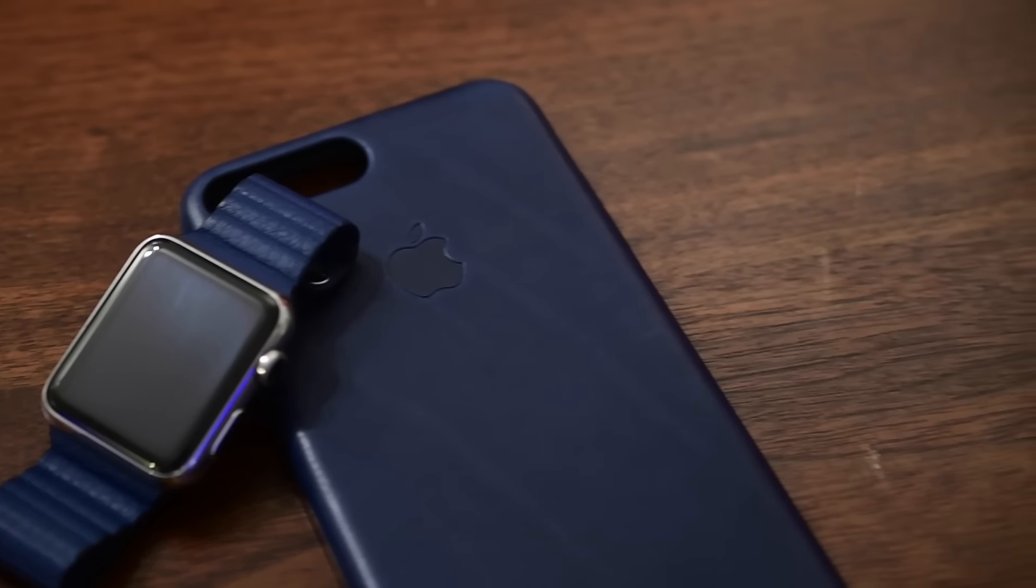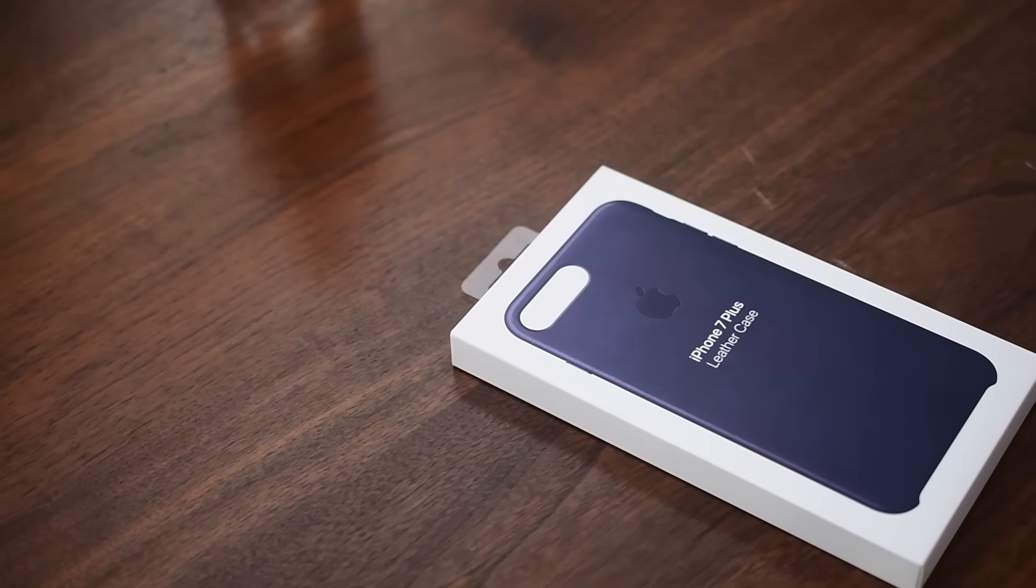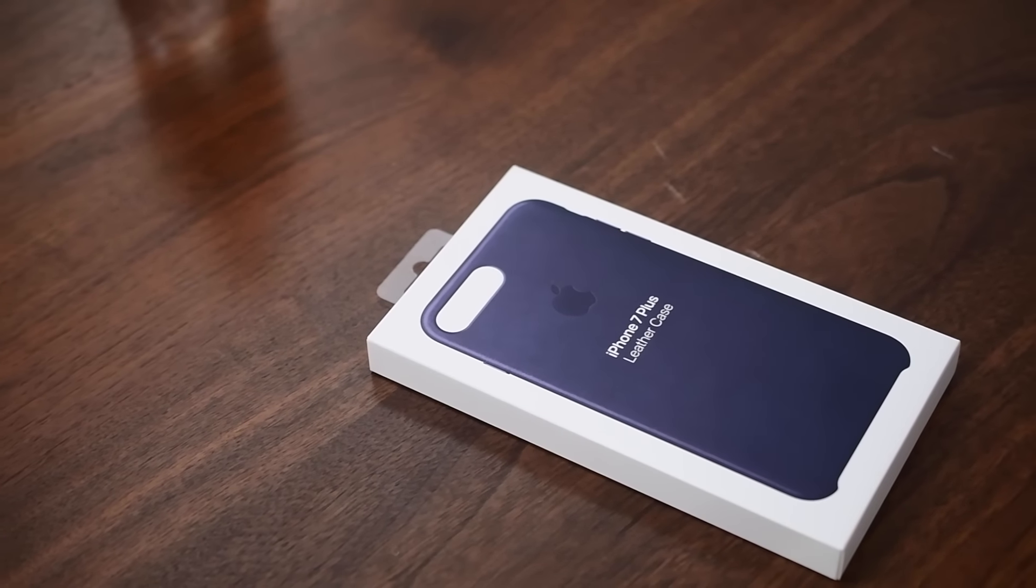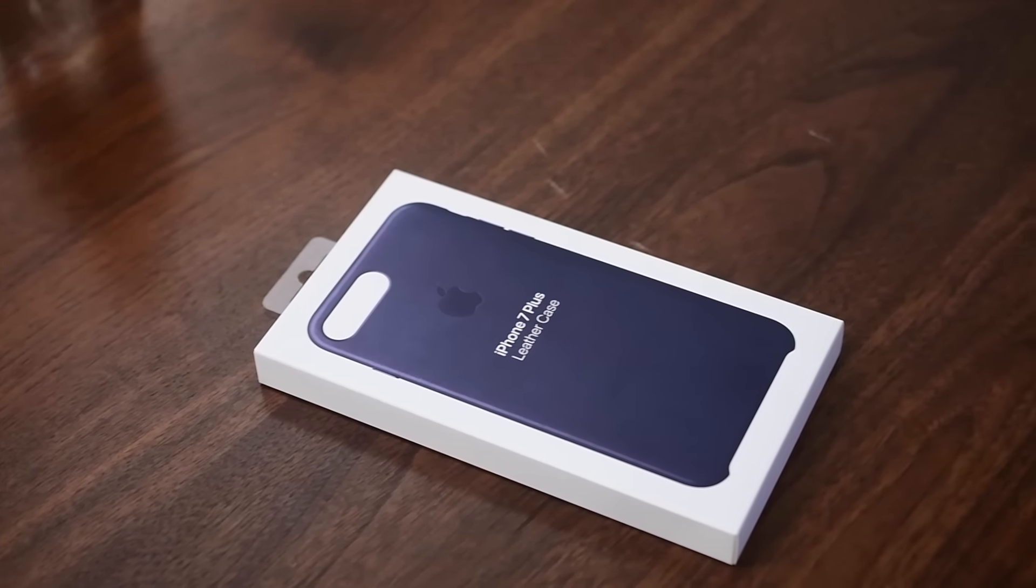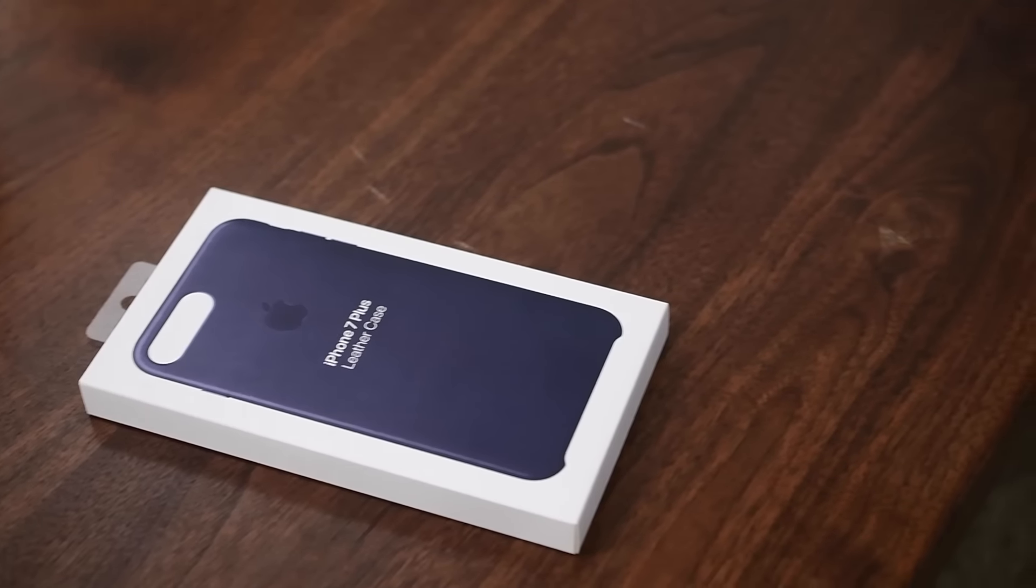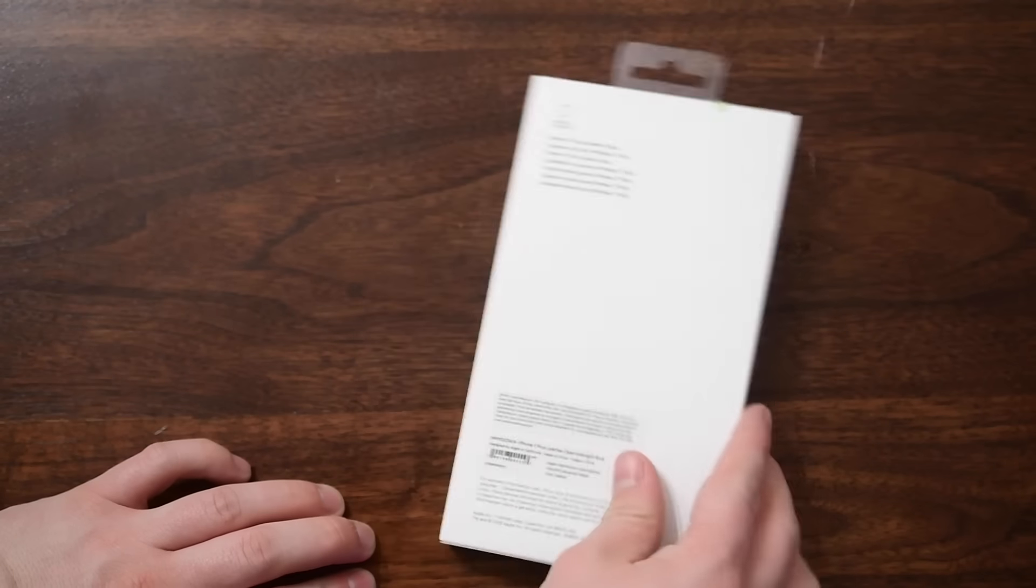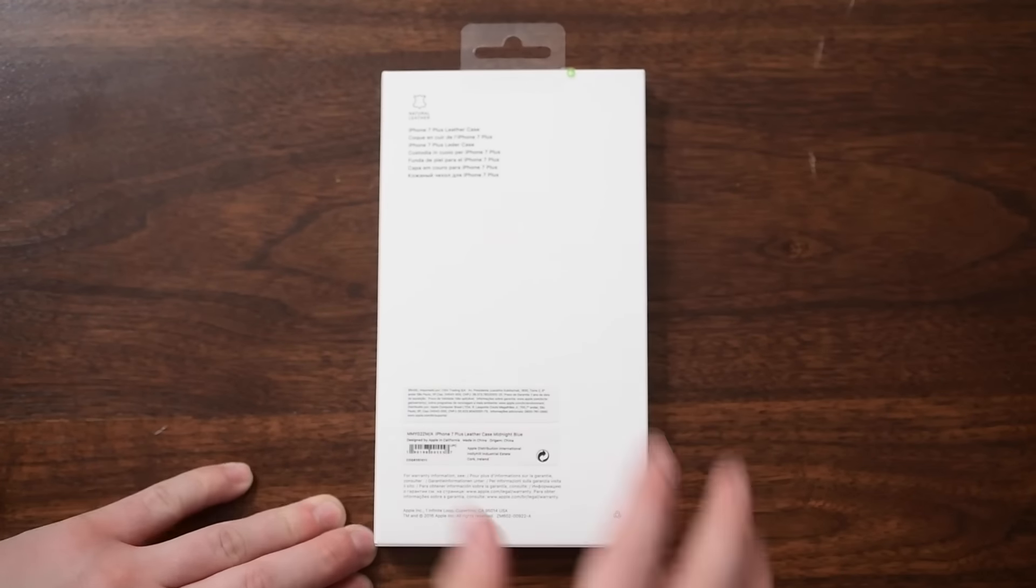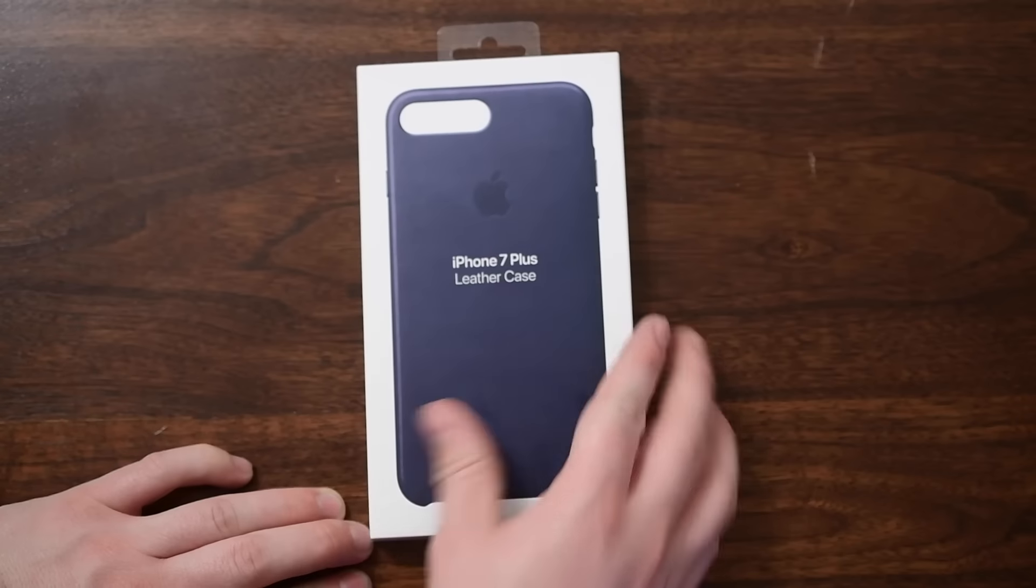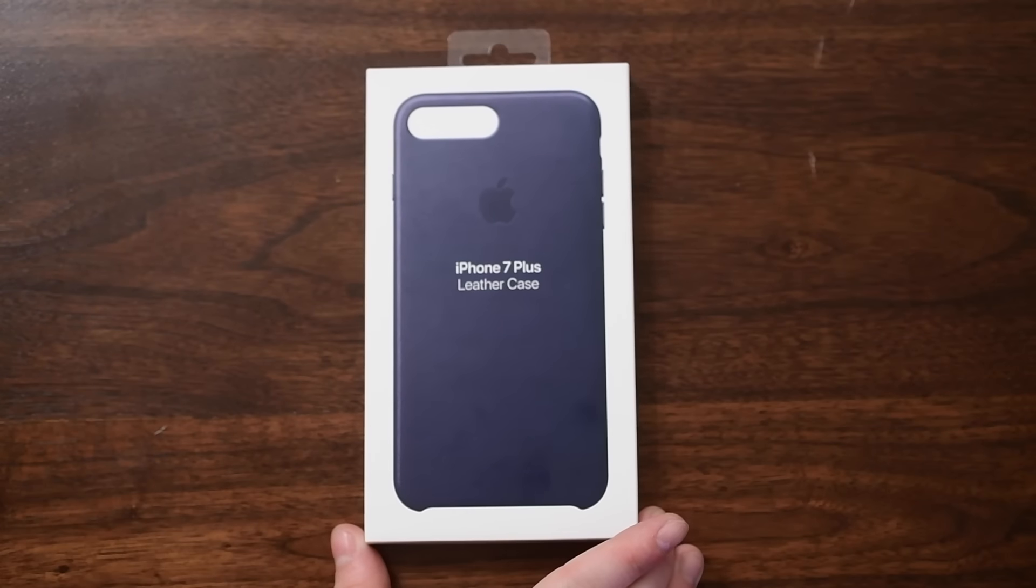Apple makes a few cases. They have silicone cases for both the iPhone 7 and the 7 Plus, as well as a silicone battery pack that is exclusive to the iPhone 7, and then they have the leather models which is for both the 7 and the 7 Plus.